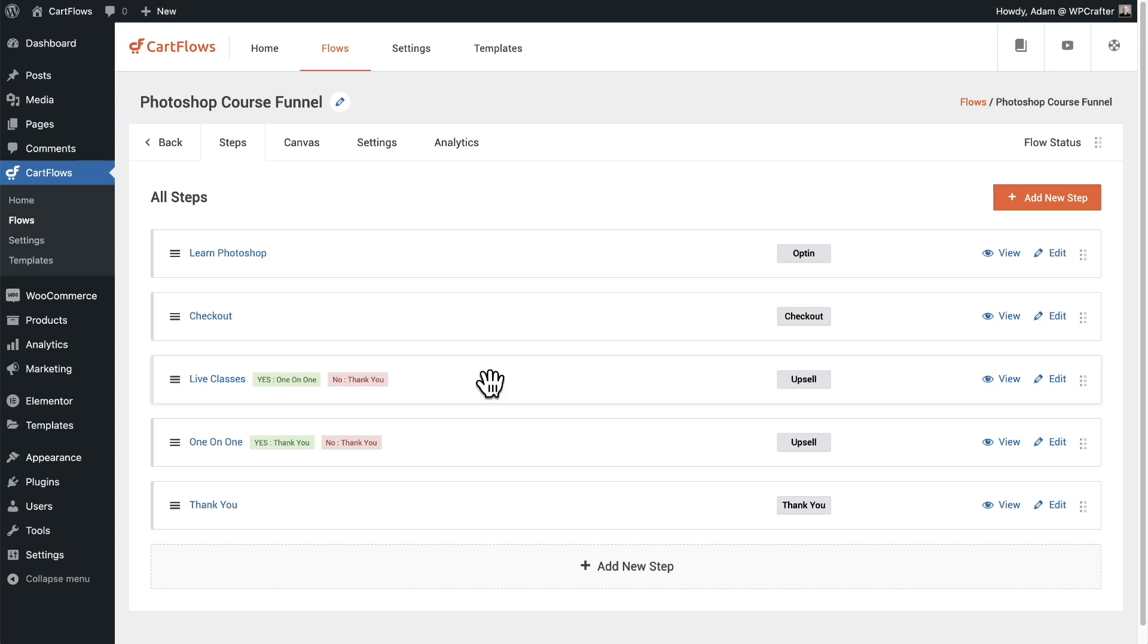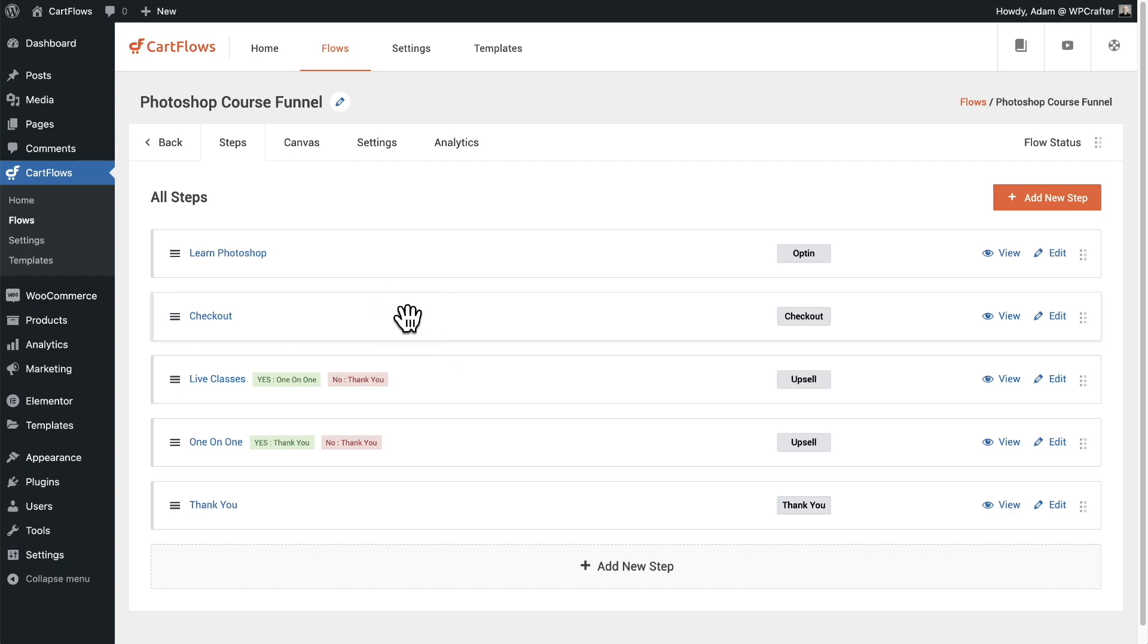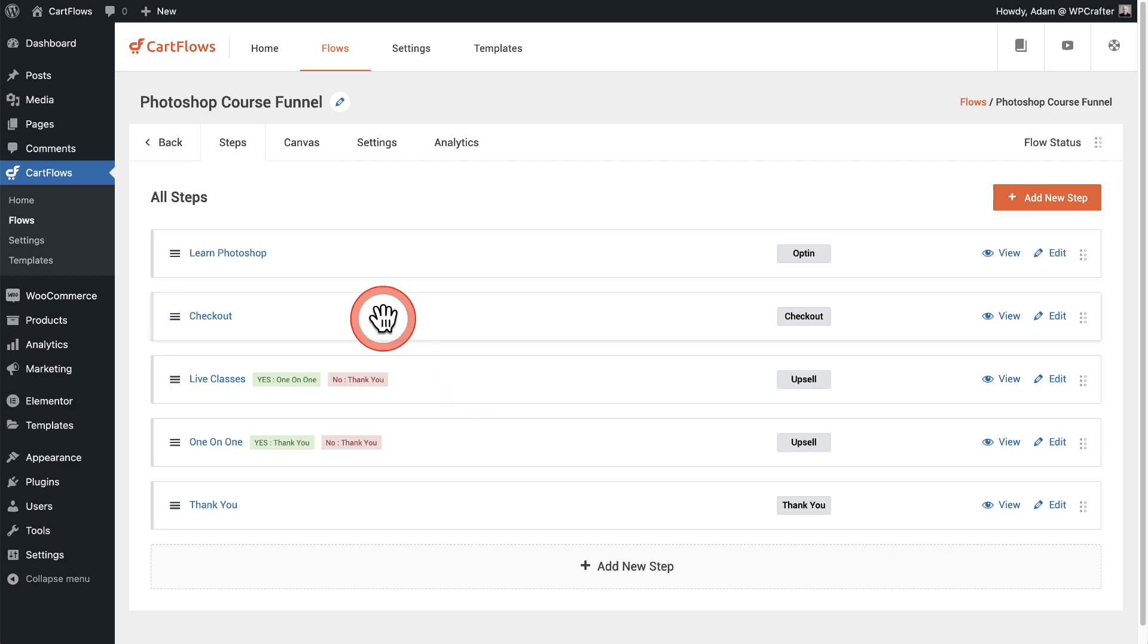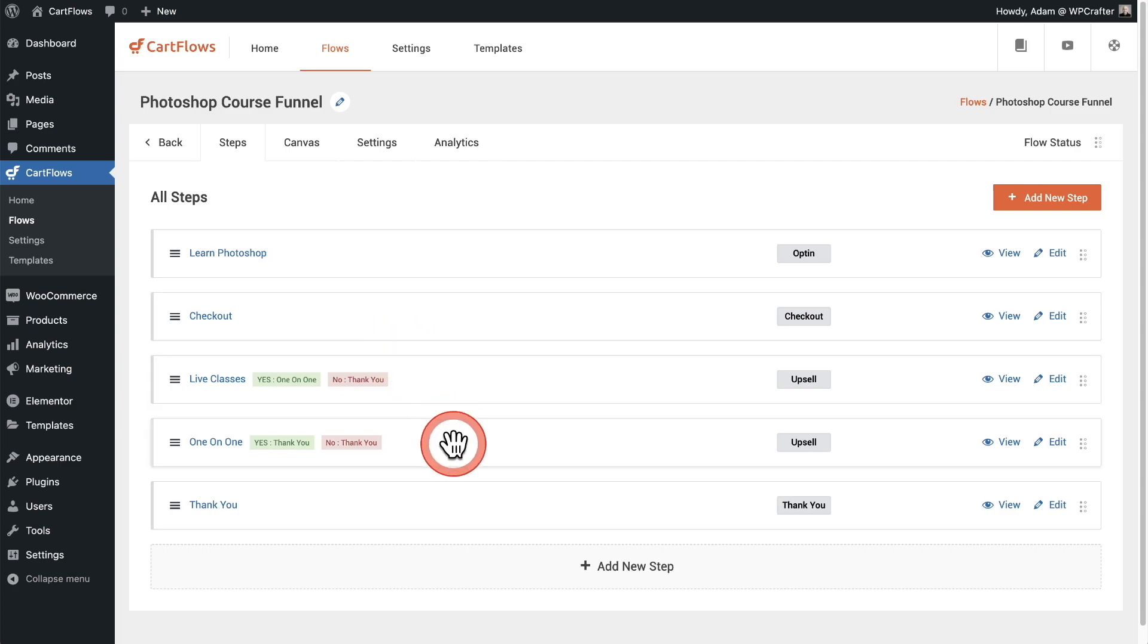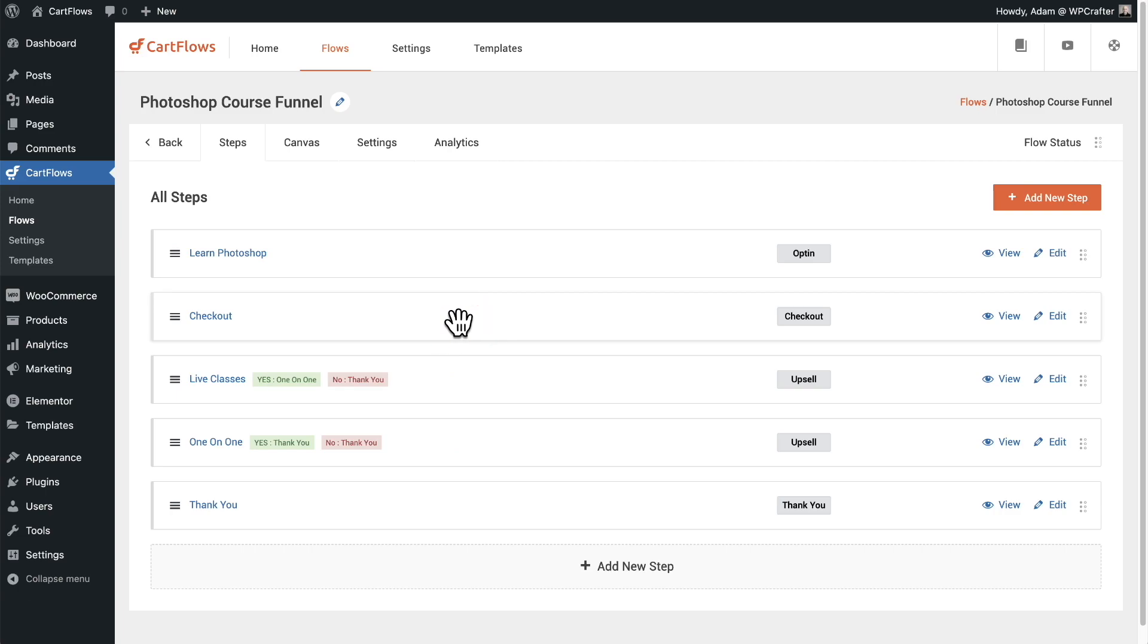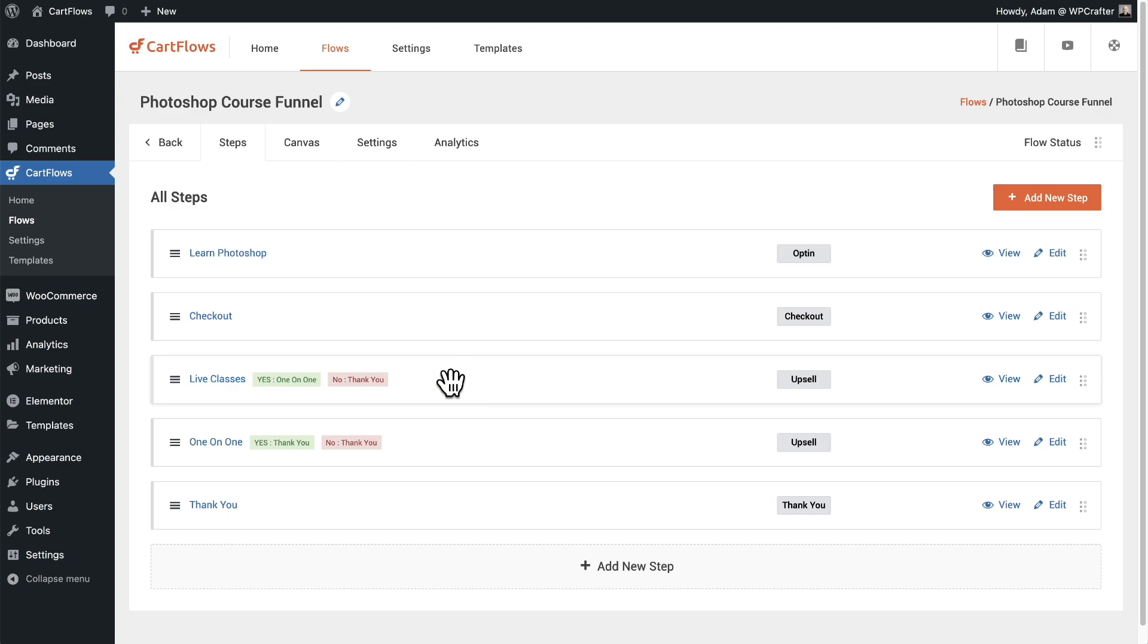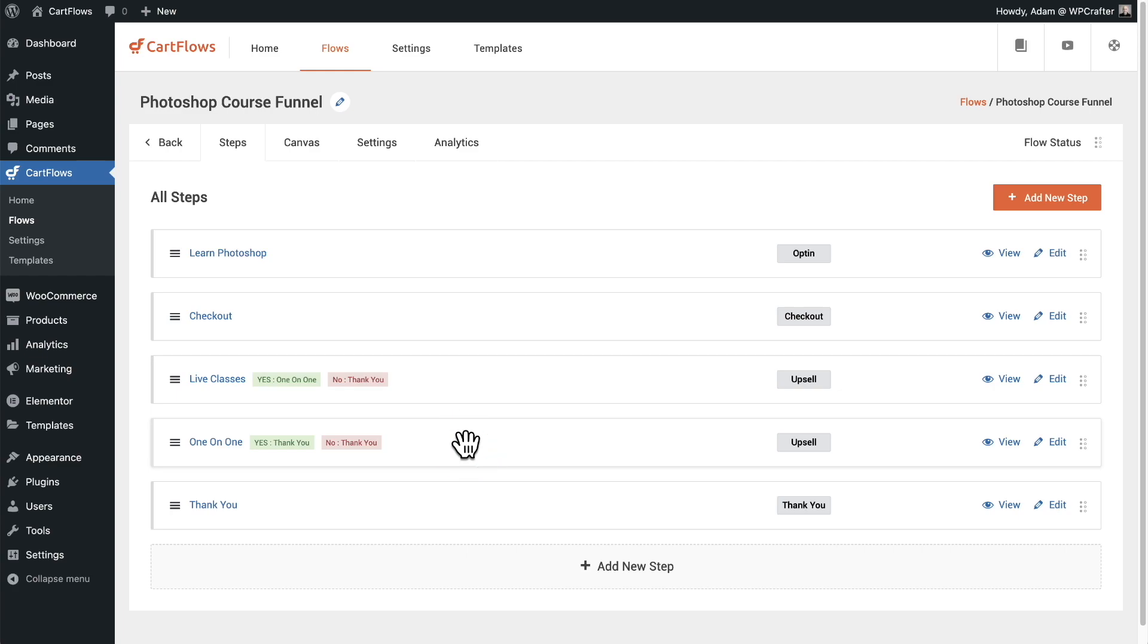I also, though, if someone is on that checkout and does buy the live classes when it's an order bump, I don't want to offer them live classes again. Instead, I only want to offer those people one-on-one classes that come at a higher price point. In this example, what I would know about the buyer is what they're buying. I would know if they purchase that order bump. And what I want to do is skip the live classes altogether if they did buy the live classes already and send them directly to this other offer. Now, this is very easy to do with CartFlows.